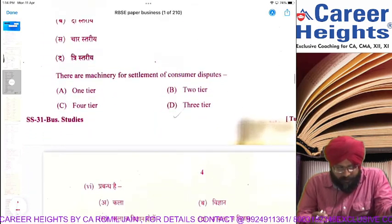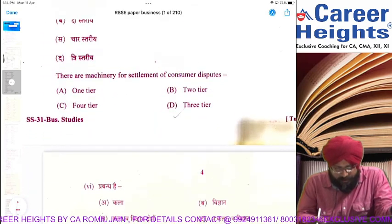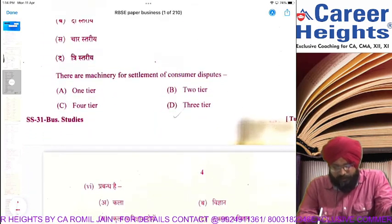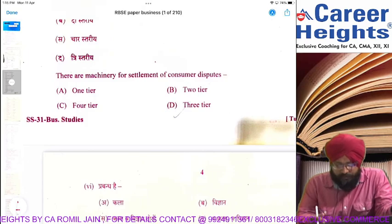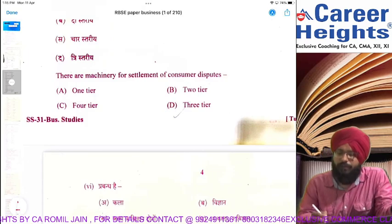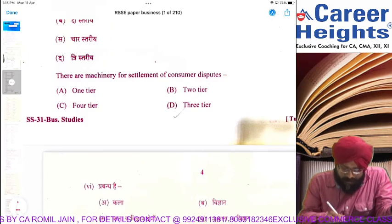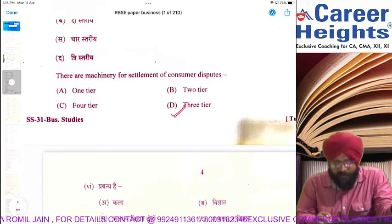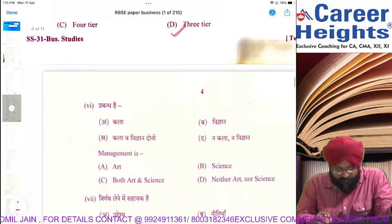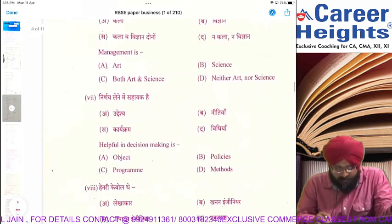Direction is required at the consumer level for directing required machinery for settlement of consumer disputes. There are 3 machineries for settlement of consumer disputes.